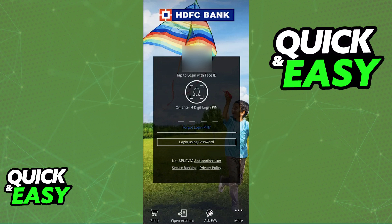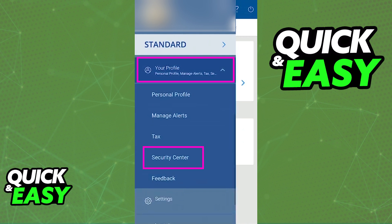Once you are signed into your account, all you have to do to enable Face ID on the HDFC app is to tap on the menu at the left side of the screen and scroll down until you find your profile. When you tap your profile, you have to select the security center. Inside the security center is where you will be able to enable Face ID on the HDFC app.